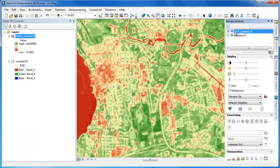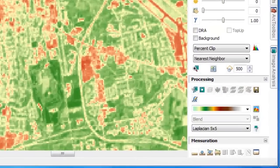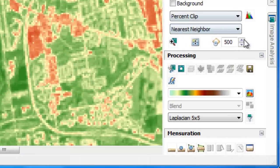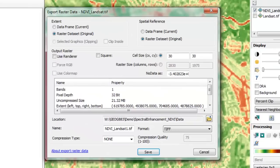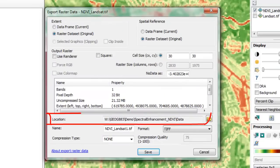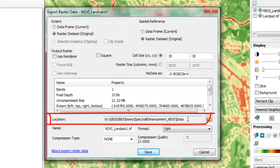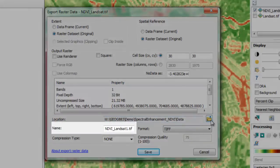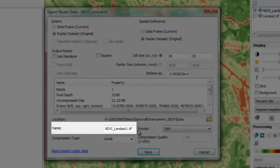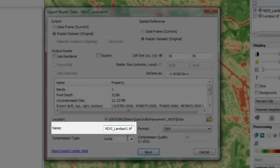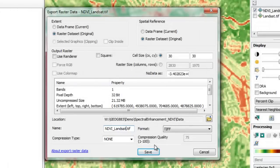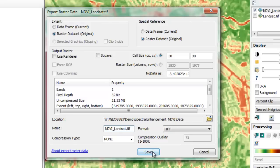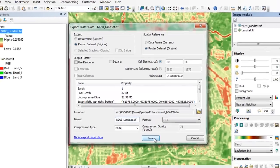To make the NDVI layer a permanent raster, we'll go back into the image analysis tools and click on the export icon. This launches the export raster data window. The first step is going to be to specify the location for this new raster file. After we've set the location, we'll go through and give it a file name. In this particular case, I've used the .tif extension to export the raster as a geotiff.